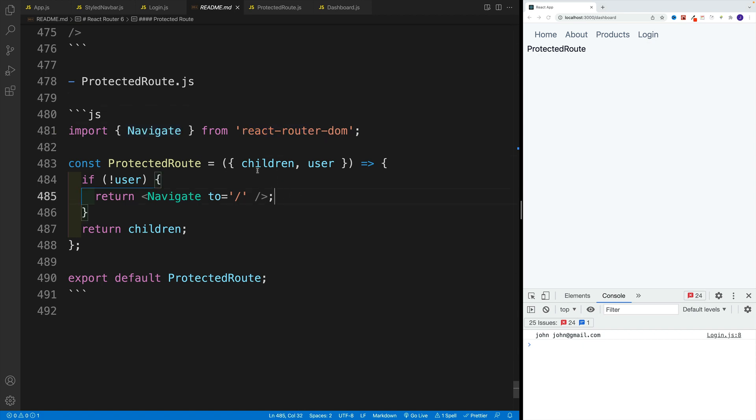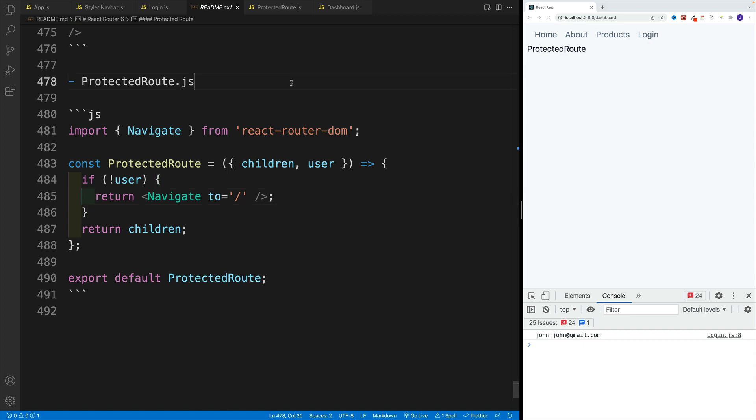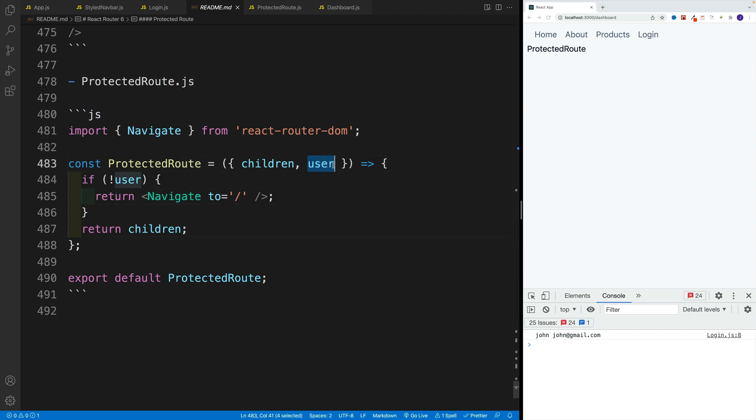And then we want to access two things, we want to access the children. So this is going to be that dashboard page, or whatever page we place in that protected route, and also a user.